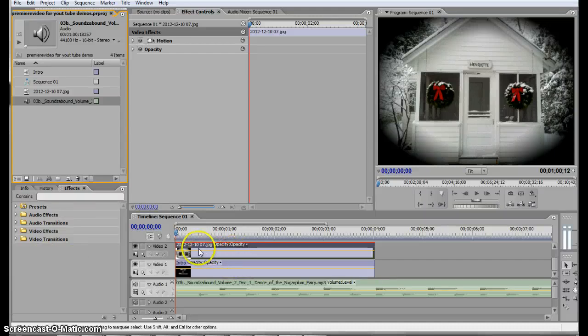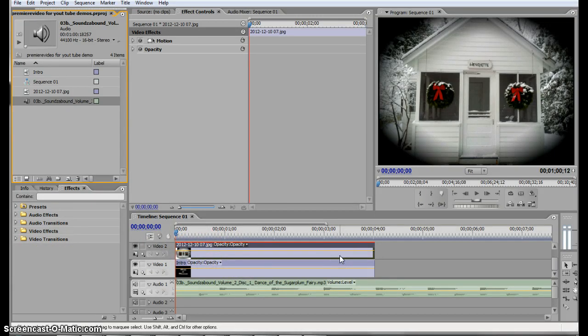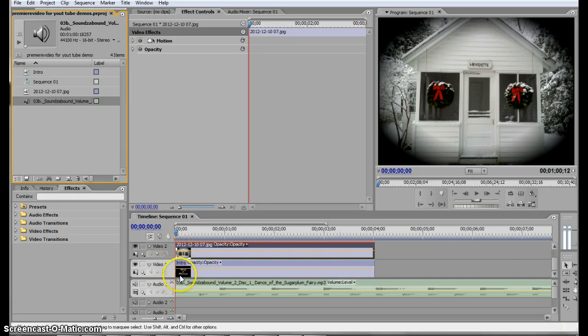Now I'm going to use opacity on my video 2 layer in order to let the font underneath it show.